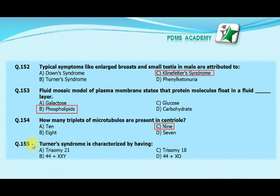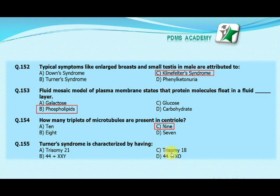Turner's syndrome is characterized by having: option A trisomy 21, option B 44 plus double XY, option C trisomy 18, option D 44 plus XO. The correct answer is D, 44 plus XO.